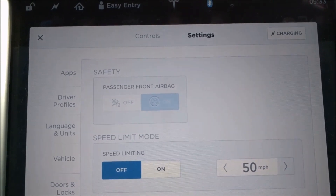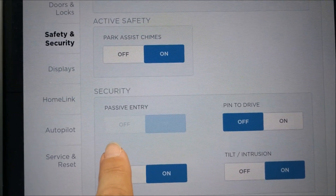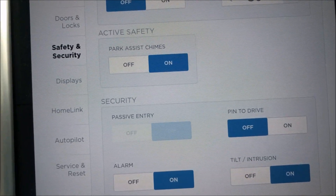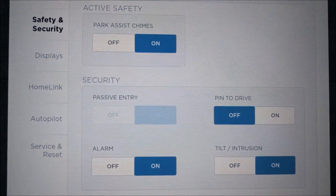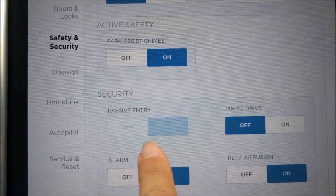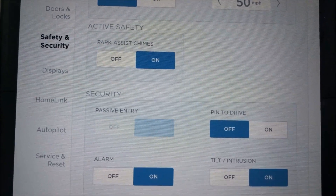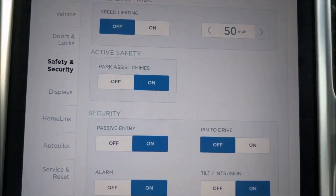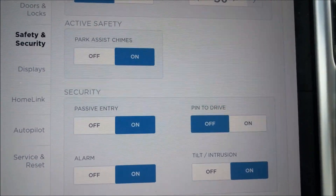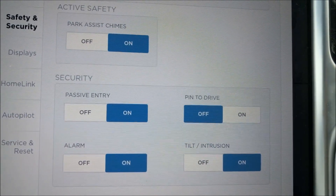Here we have the settings menu in the Tesla. In the middle of the screen we've got the two security settings we're interested in: passive entry and pin to drive. I've turned pin to drive off for this demonstration to make life a little bit easier — I did a video covering pin to drive last week and I'll put a link at the end. As you can see, the passive entry option is currently greyed out. To activate it, you put your foot on the brake, the car switches on, and it allows you to set passive entry on or off.